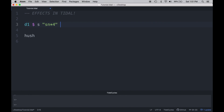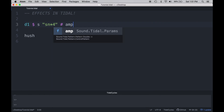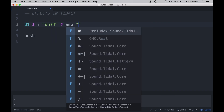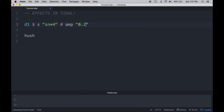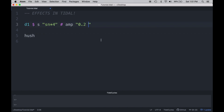If I wanted to apply volume to the snare drum clicks, I'd simply type number amp, which is our signal that we're going to be dealing with volume, and the level of volume from zero to one. And clearly, as the number goes up, the volume gets louder. As the number goes down, the volume gets softer. We can also pattern out amp, much like we could pattern out snare drums.